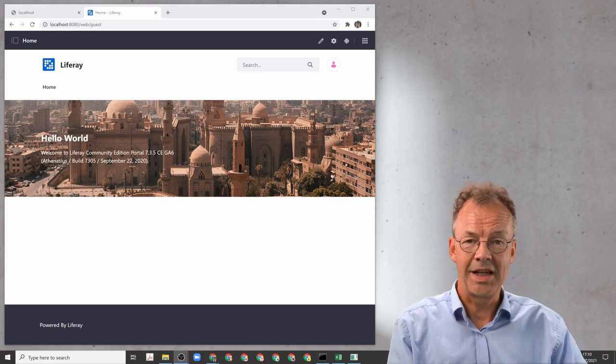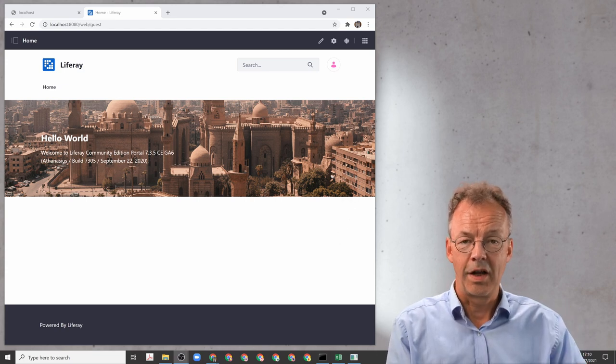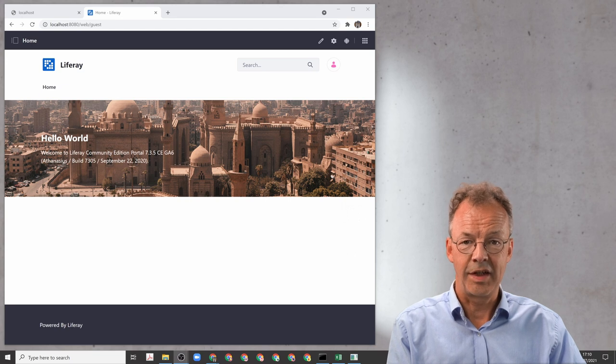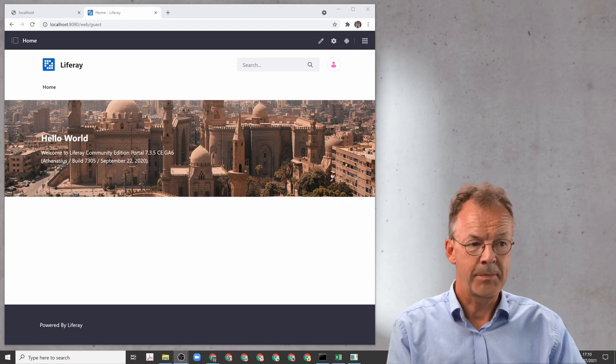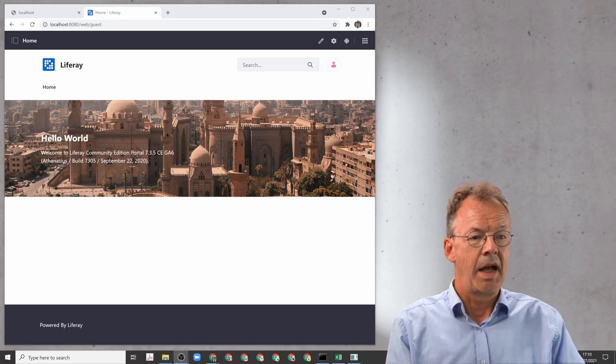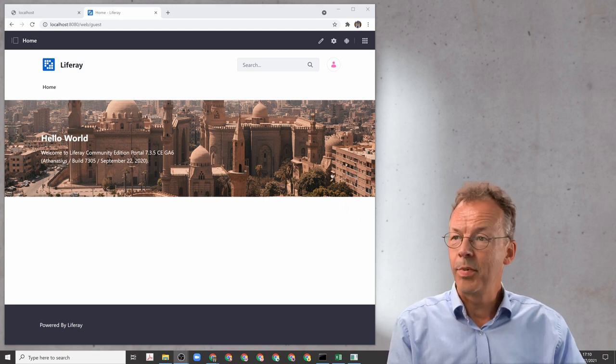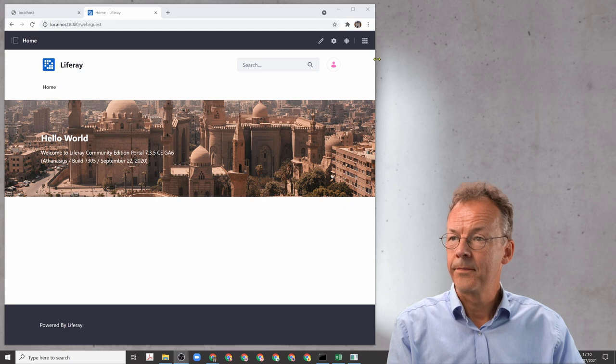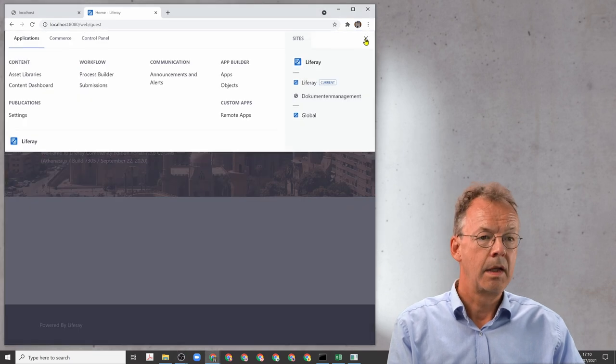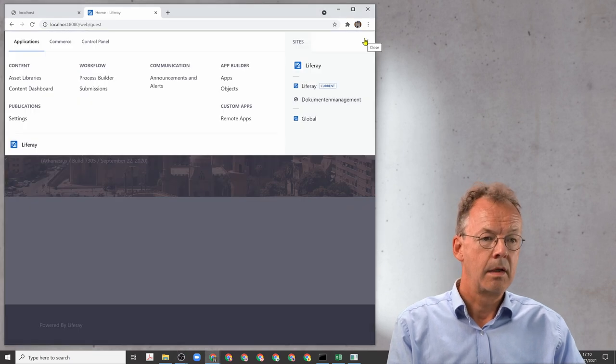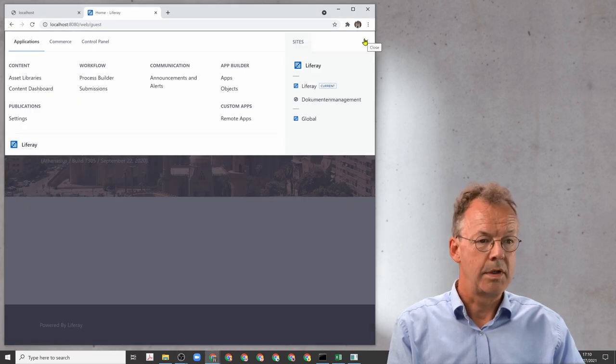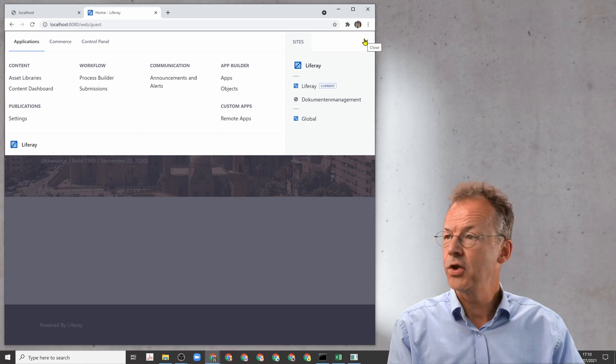We are currently logged into a Liferay portal as the administrator and we have to go to the control panel, there to configuration.